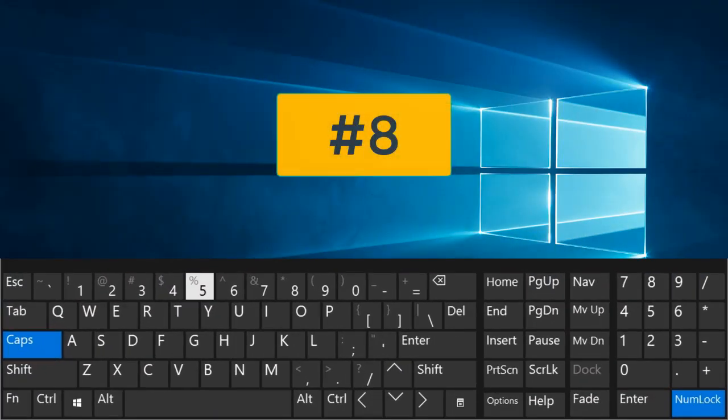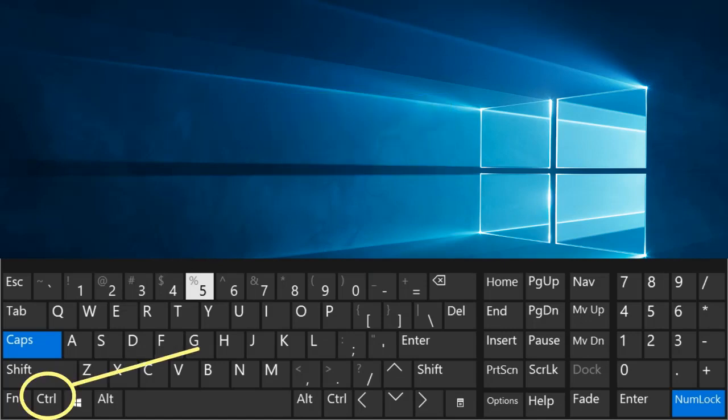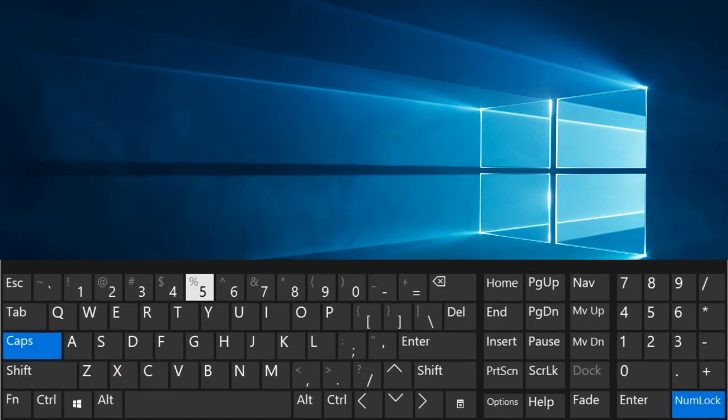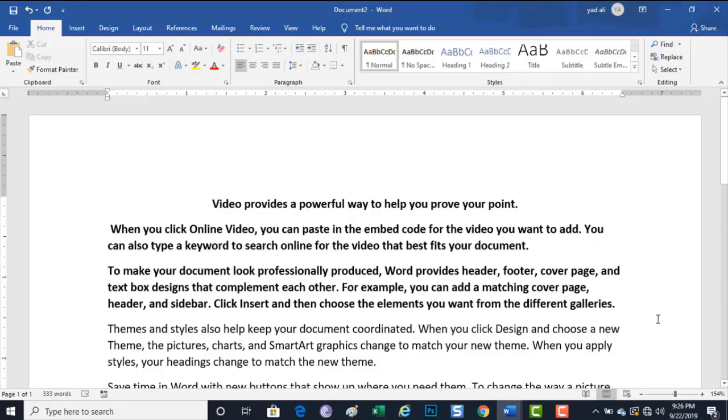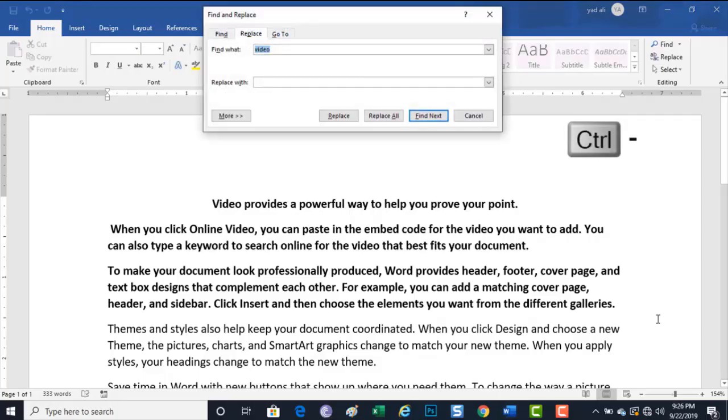Number 8. Control plus H. Replace the text.